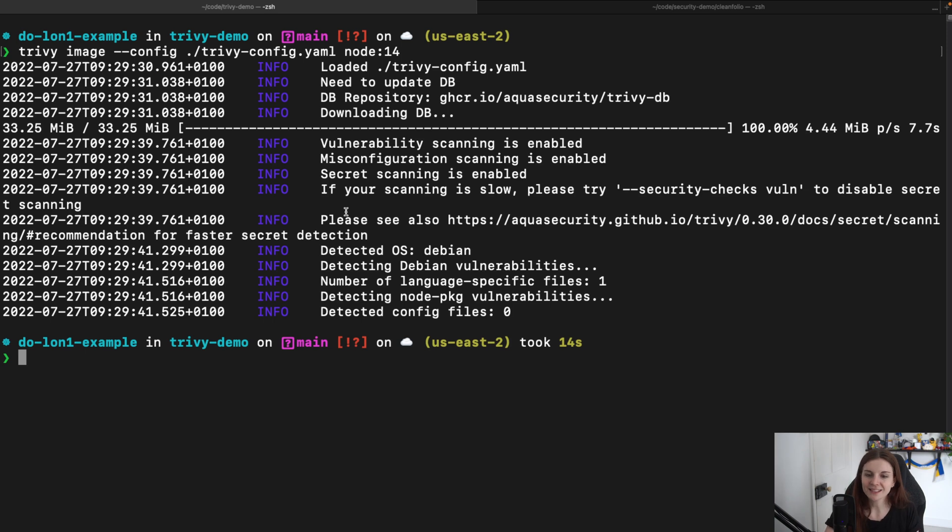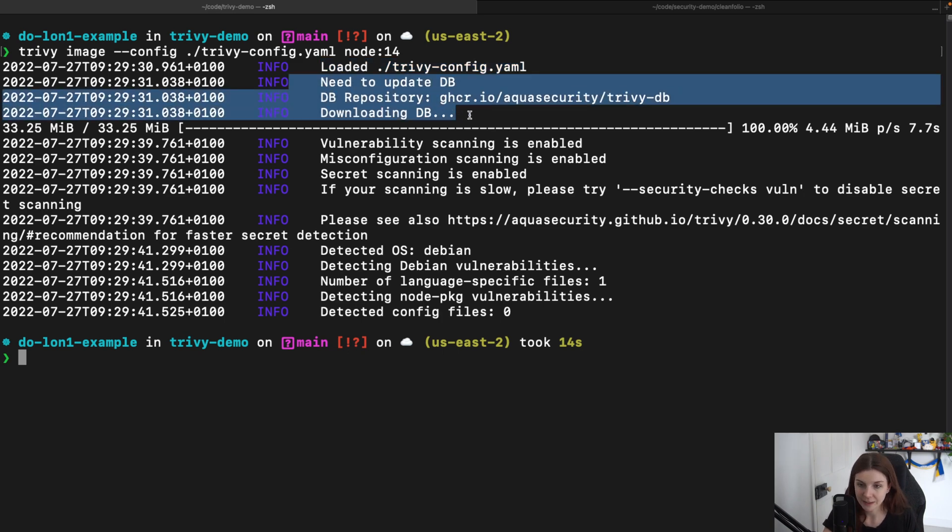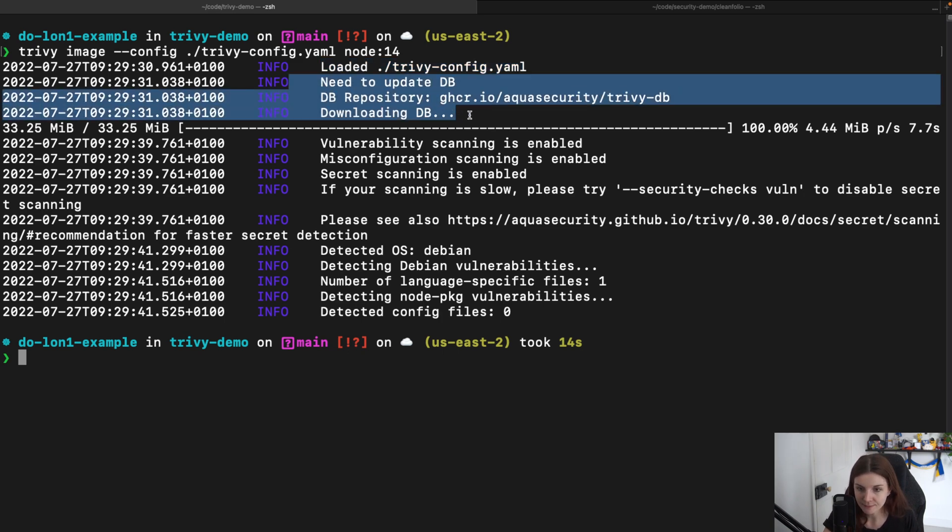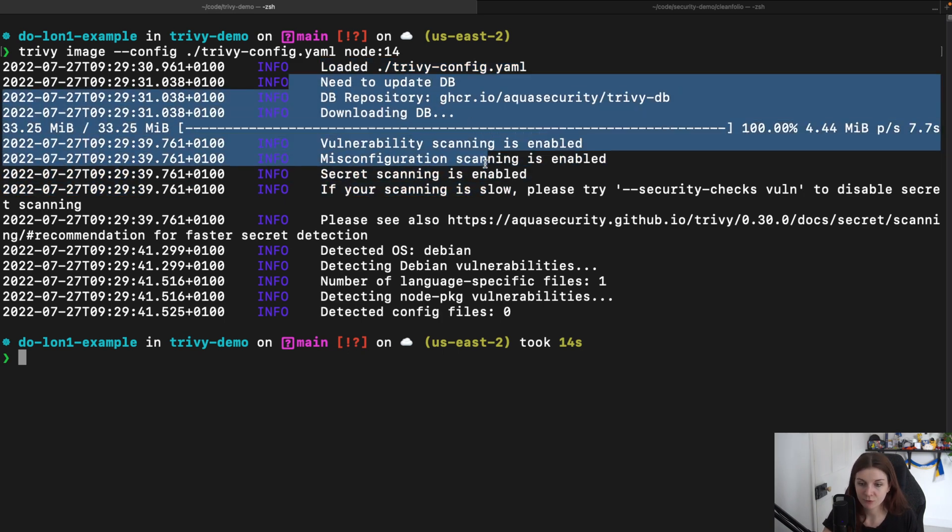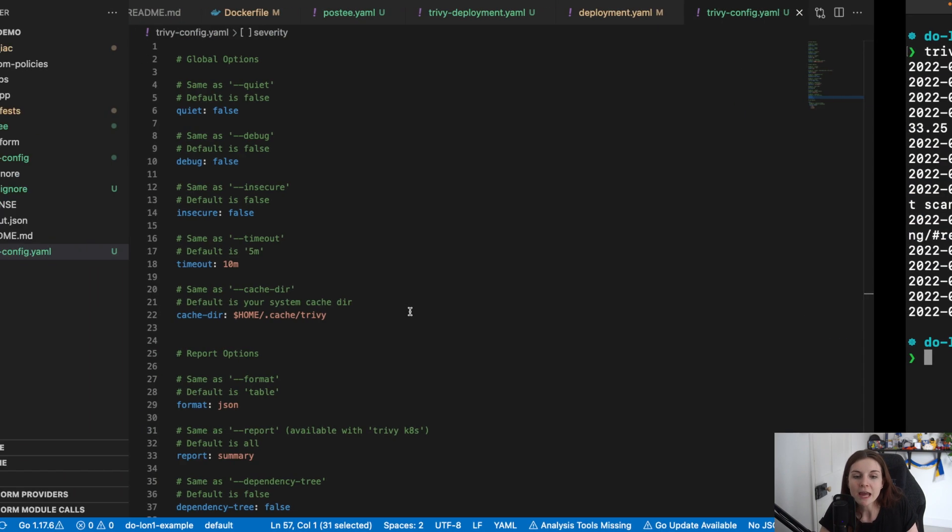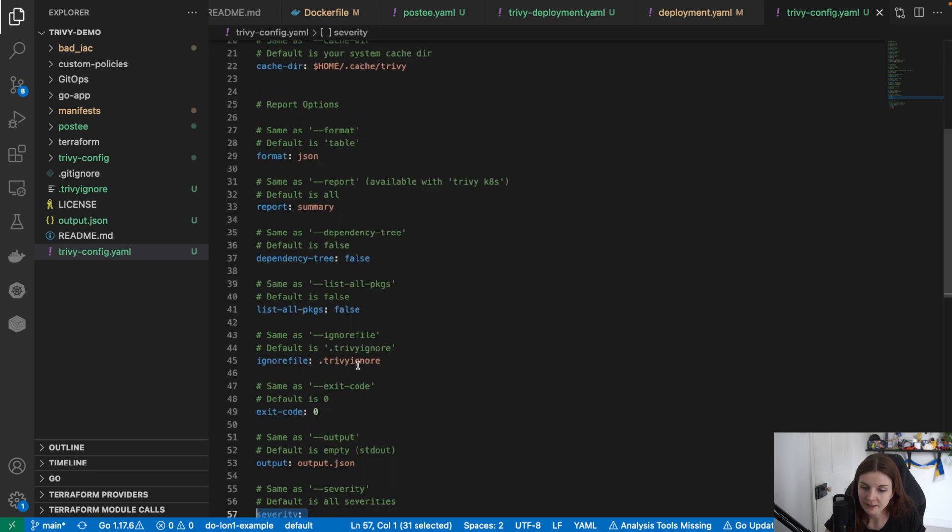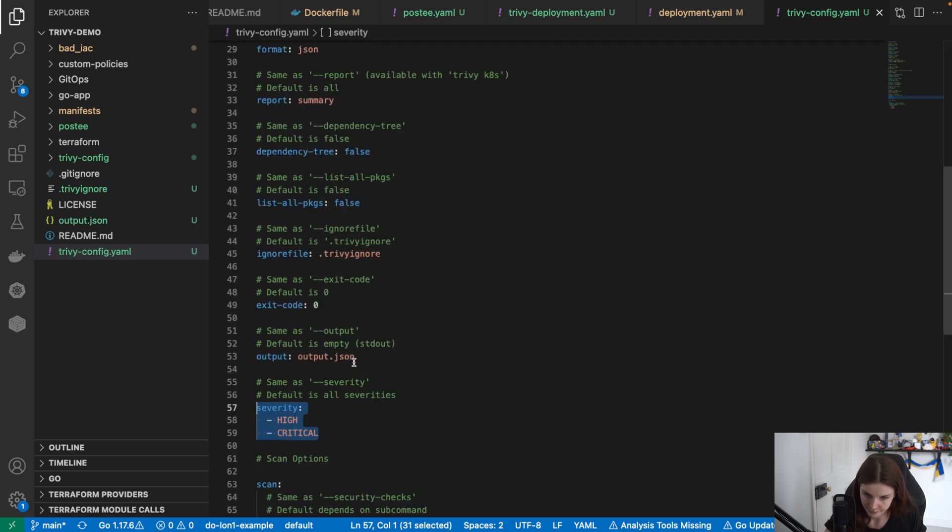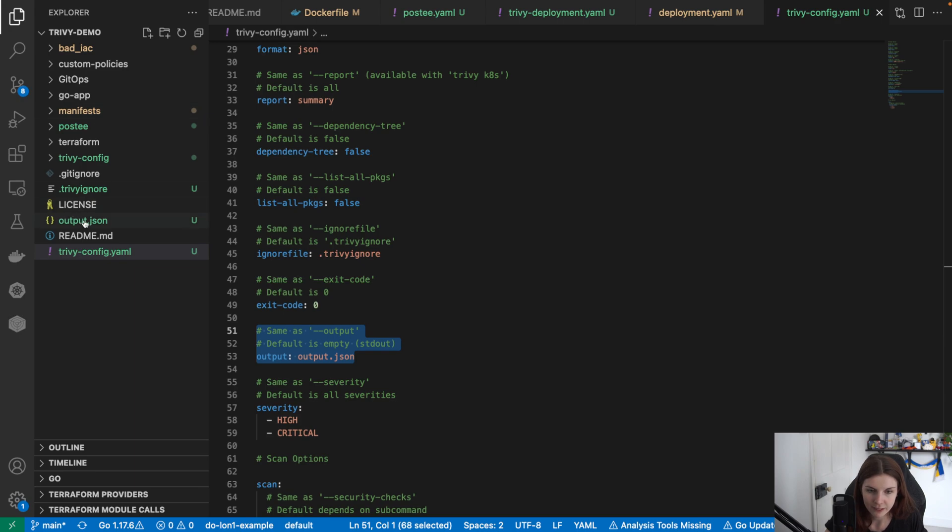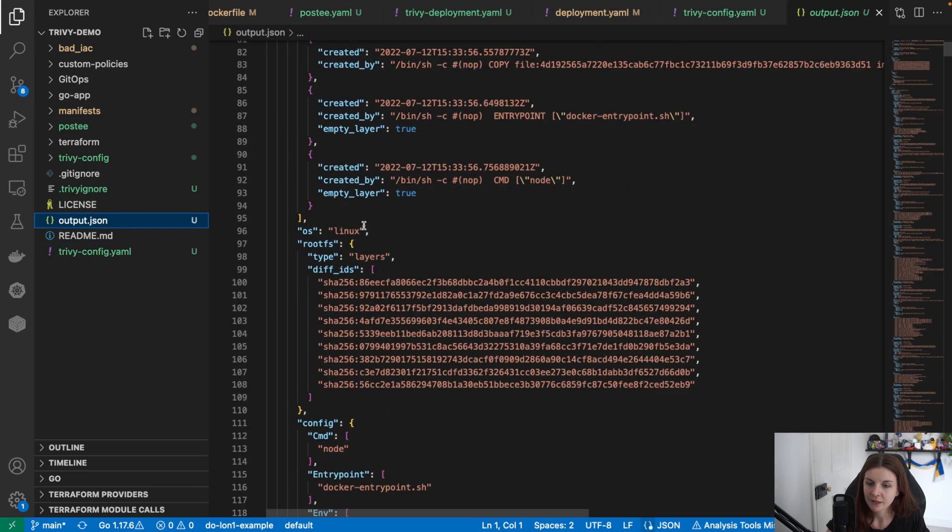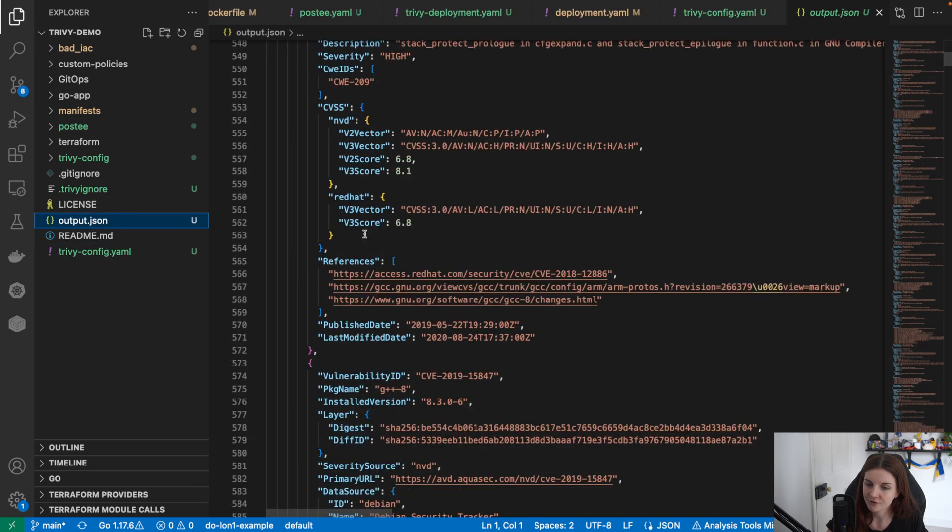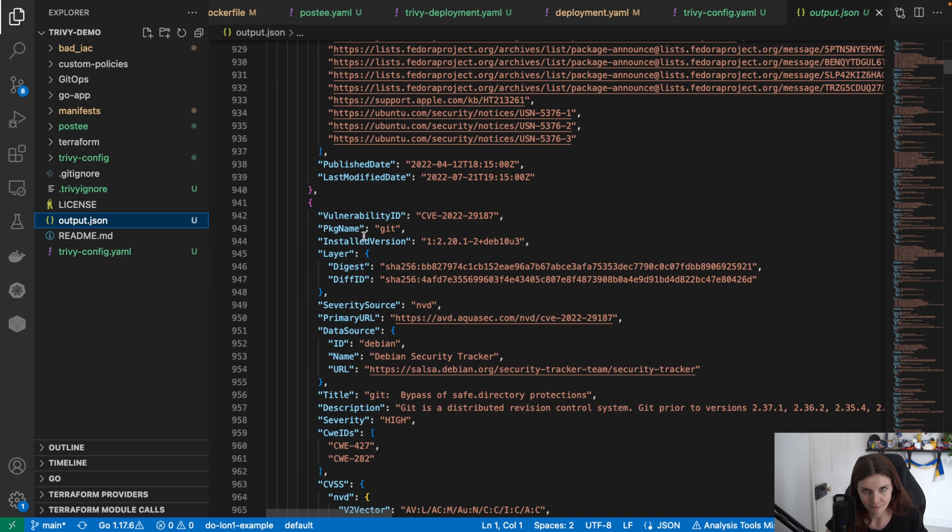Now, in this case, you can see there's no output. It loaded our trivy-config.yaml manifest. It updated our vulnerability database. It performed the scan and then there's no output because I specified that I want to have the output saved in my output.json file here. And now we have over here our output.json file with all my JSON data from my vulnerability scan.